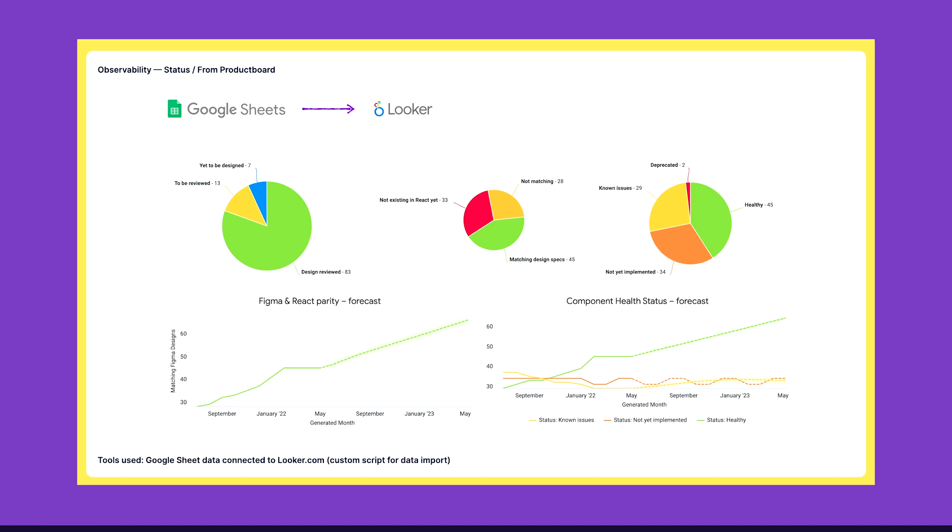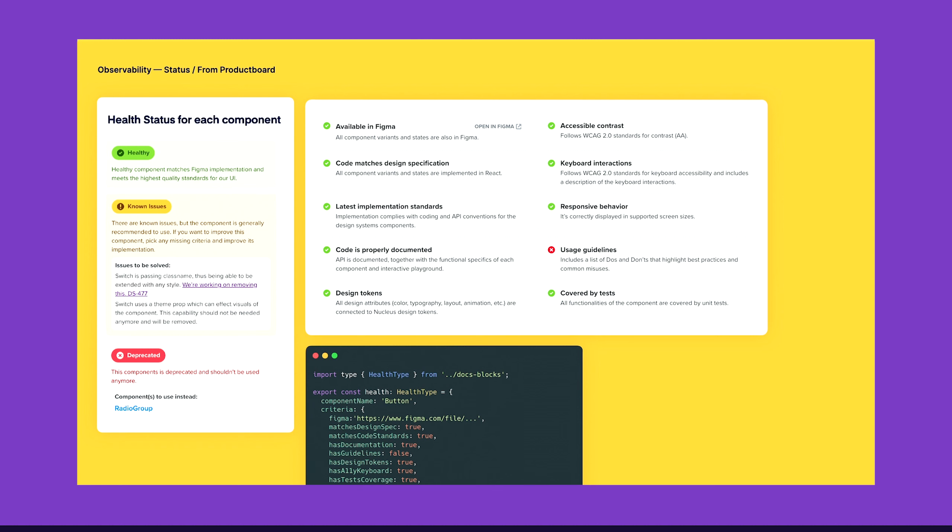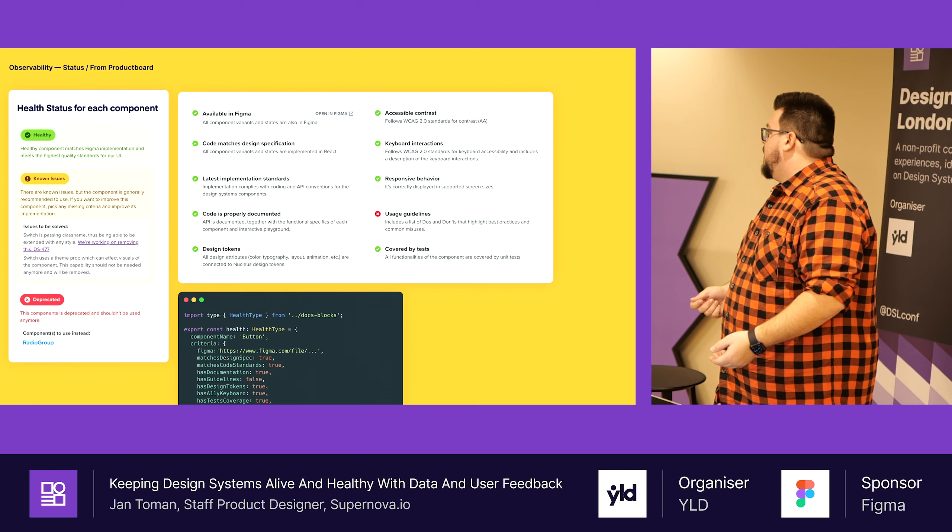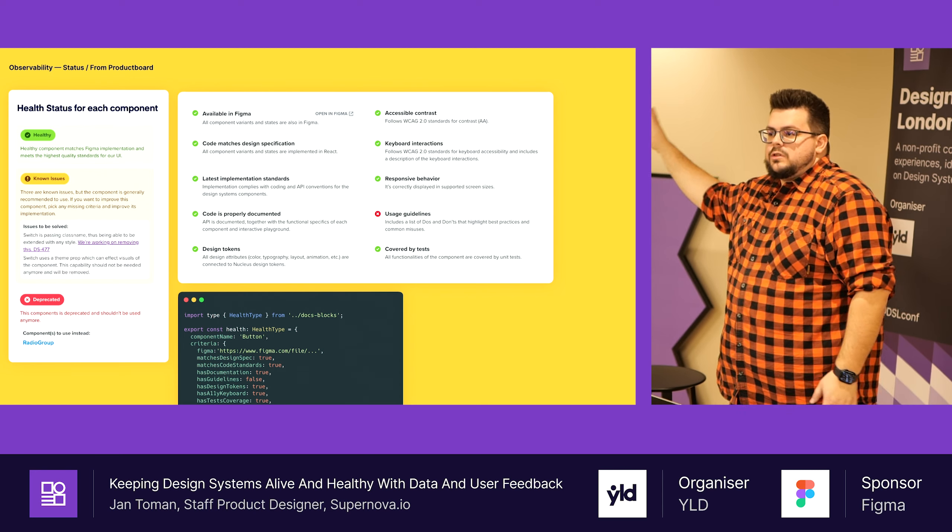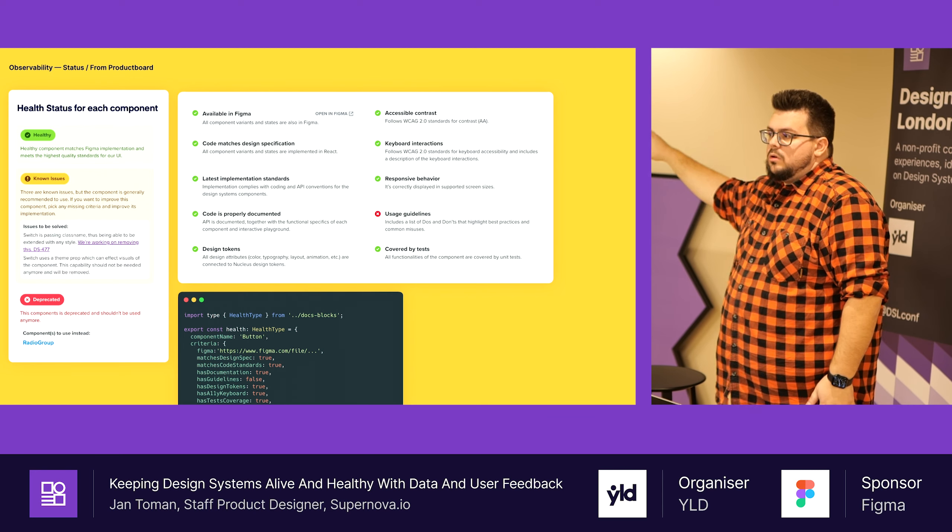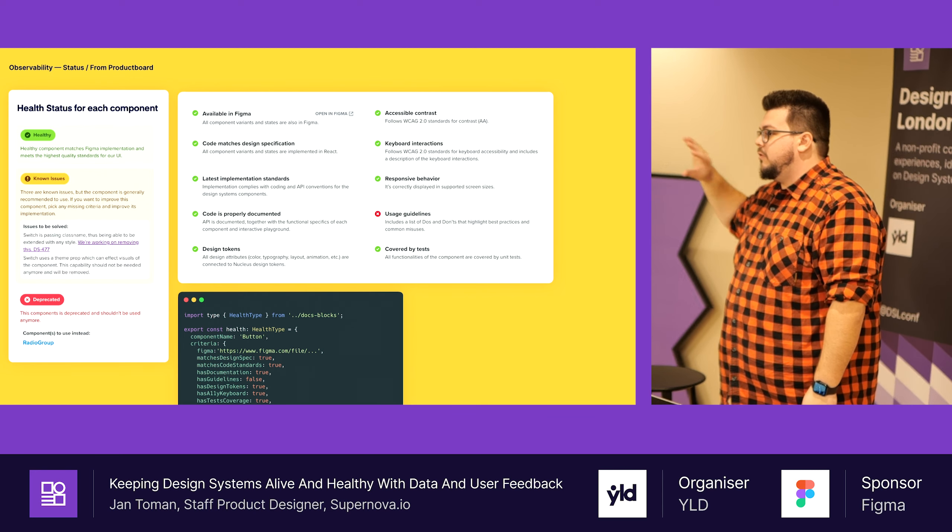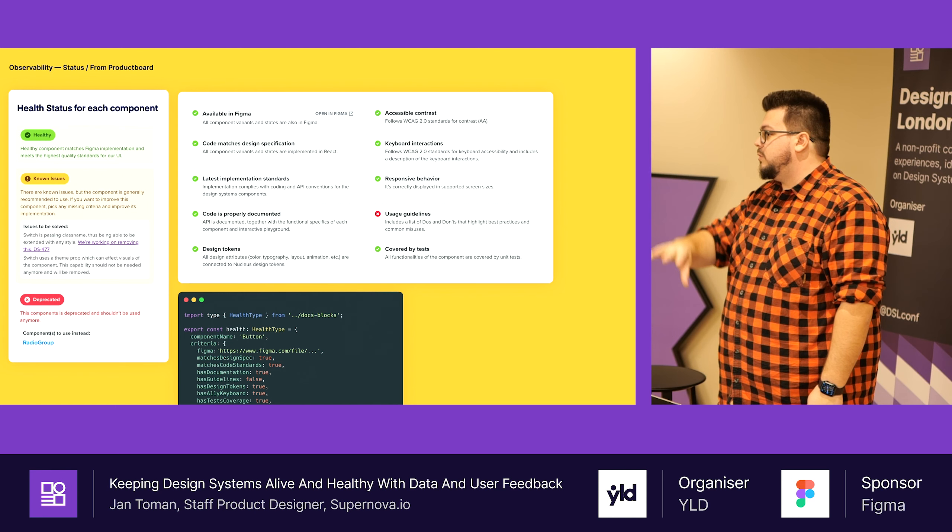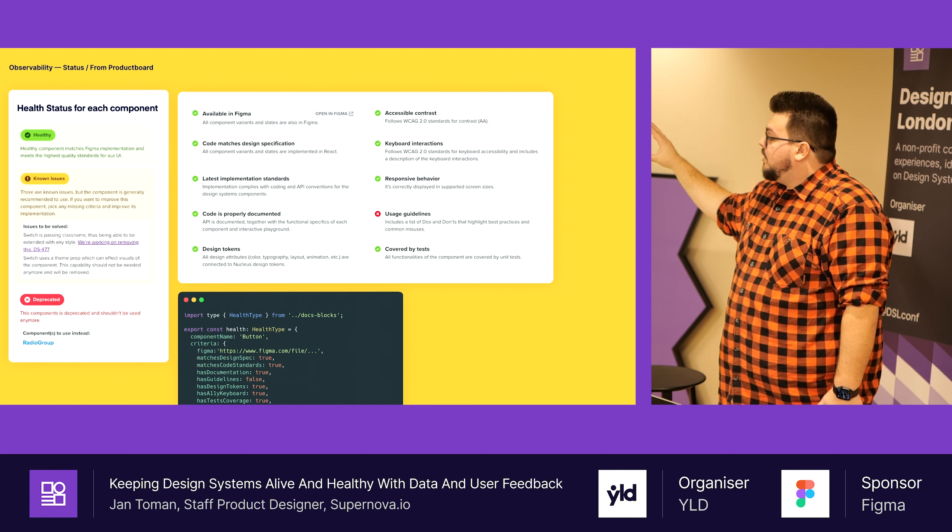I mentioned that we had several health criteria for each component. This came from brainstorming with the design system team. We defined things that we think are important, what it means high quality component for us, and we started mapping them. We took this information as a TypeScript object living close to the component. Nothing automated, very much manual, even with the link to Figma which sometimes broke. But it was still helpful. This was in our storybook.